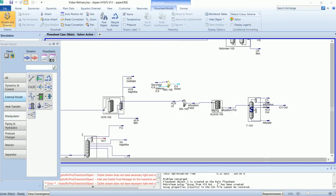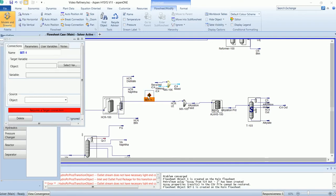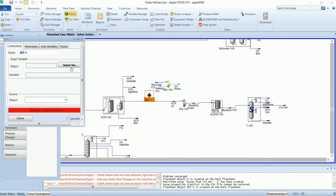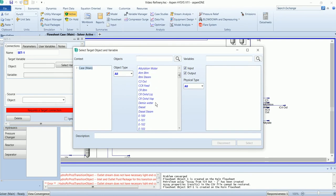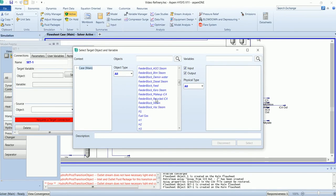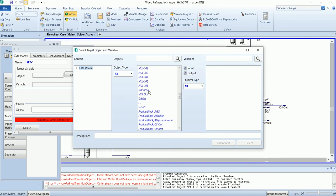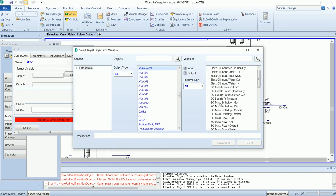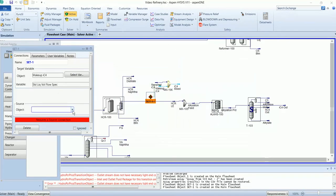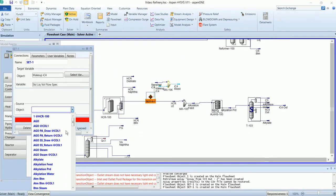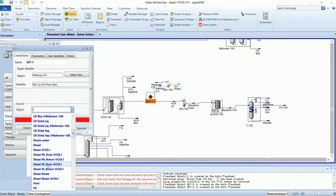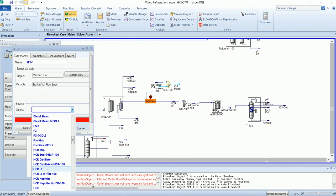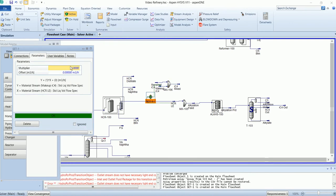The manipulator set will be used to define the flow rate of the makeup stream. Its volumetric flow rate with reference to the HCR light and its multiplier is nine.